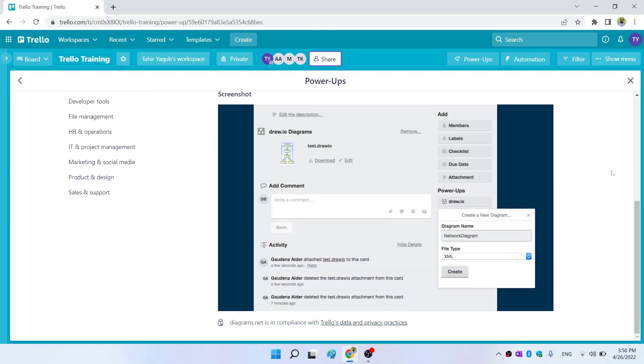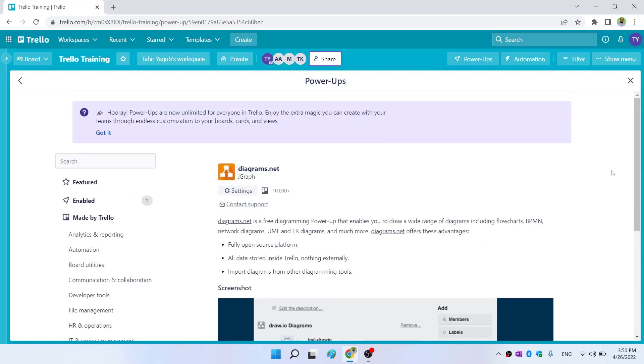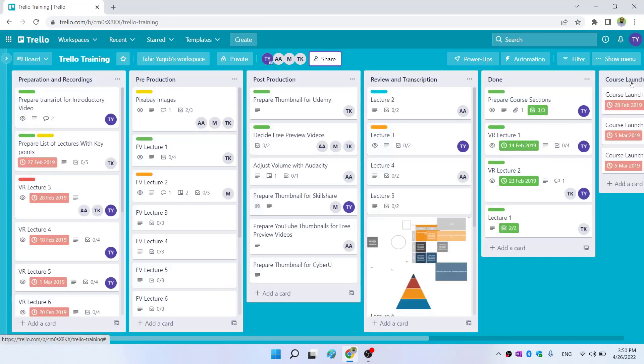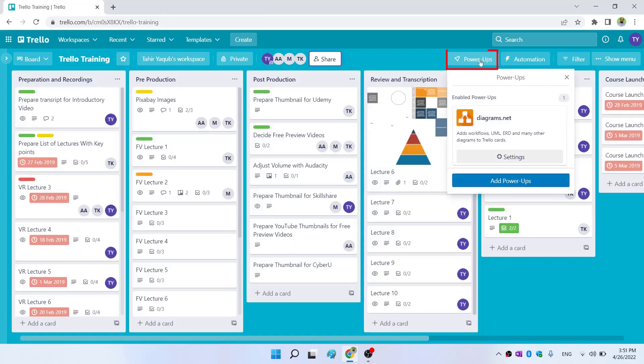Now there is a brief introduction to this power-up, but I want to close this. I click on the power-ups and I can see this power-up.